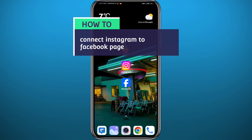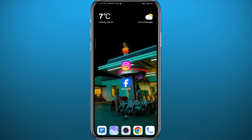Hey everyone, welcome back to another video. If you ever wondered how you can connect Instagram to a Facebook page, you came to the right place. Today I'll show you exactly how to connect Instagram to Facebook or Facebook to Instagram, both from the Facebook app and from the Instagram app as well. Follow along with me till the very end and let's jump right into it.